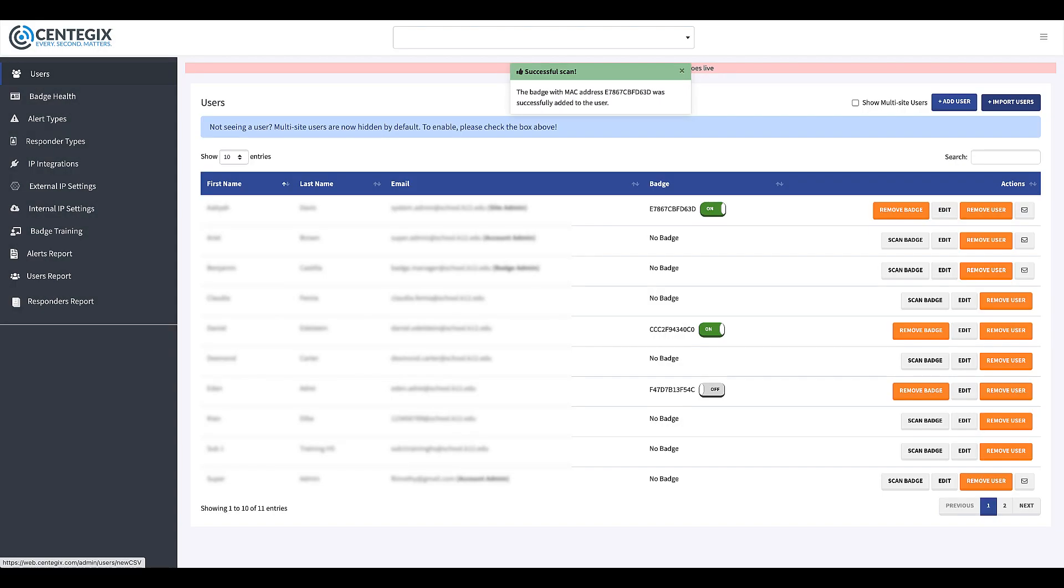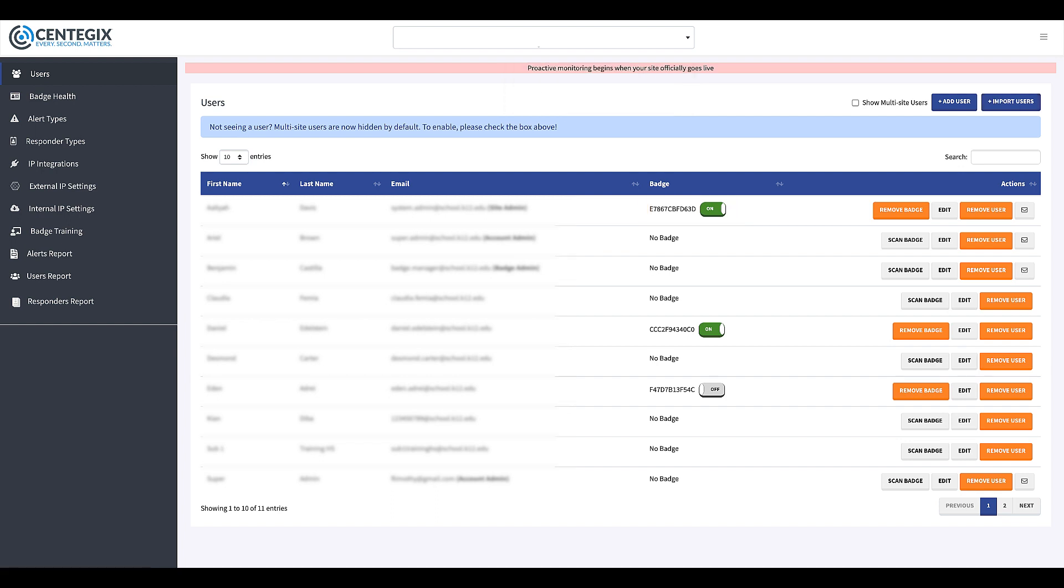Once the badge is successfully scanned, you'll see a badge ID populate with a green On button. The employee can now use their badge to initiate staff alerts and campus-wide lockdown alerts.